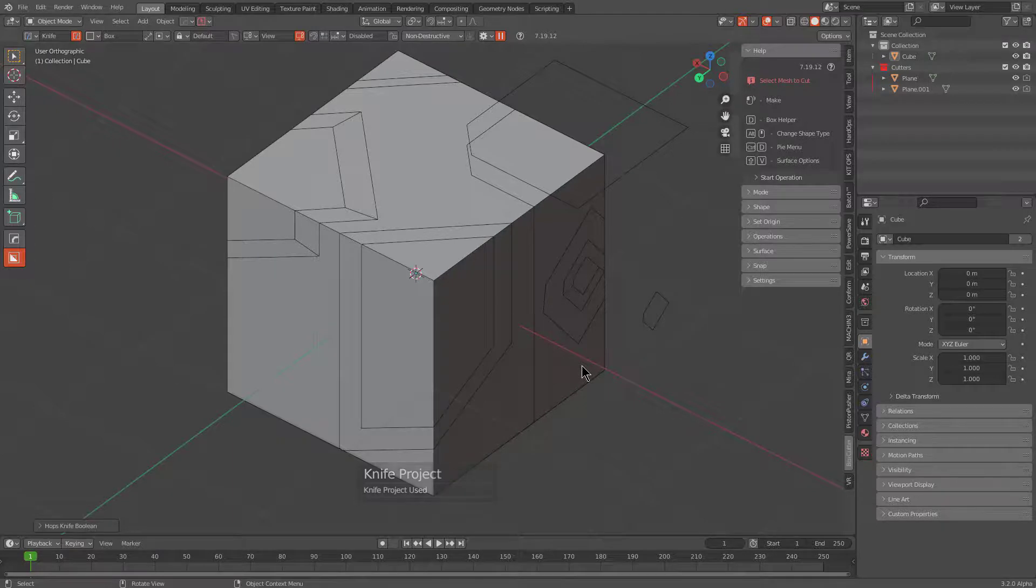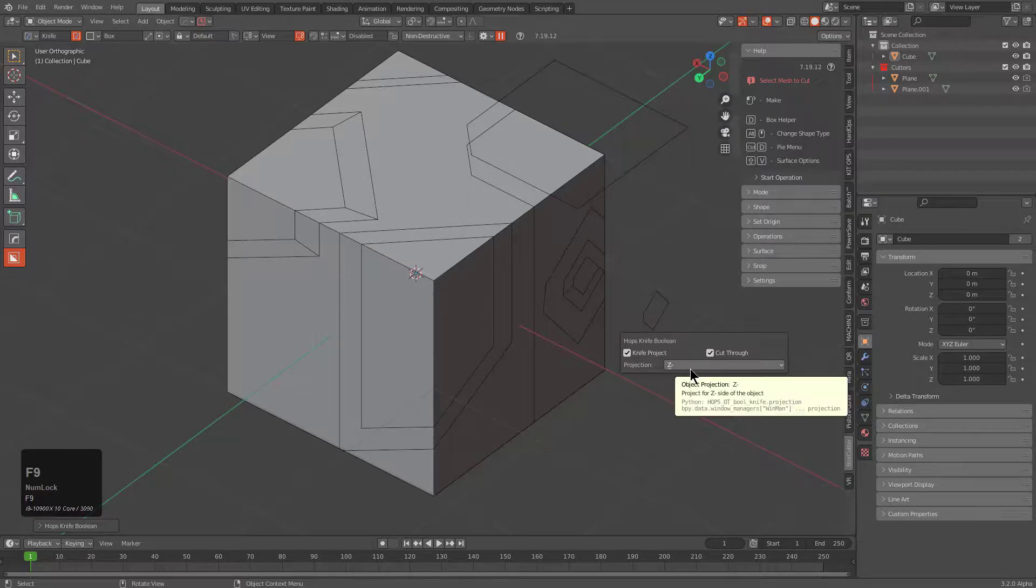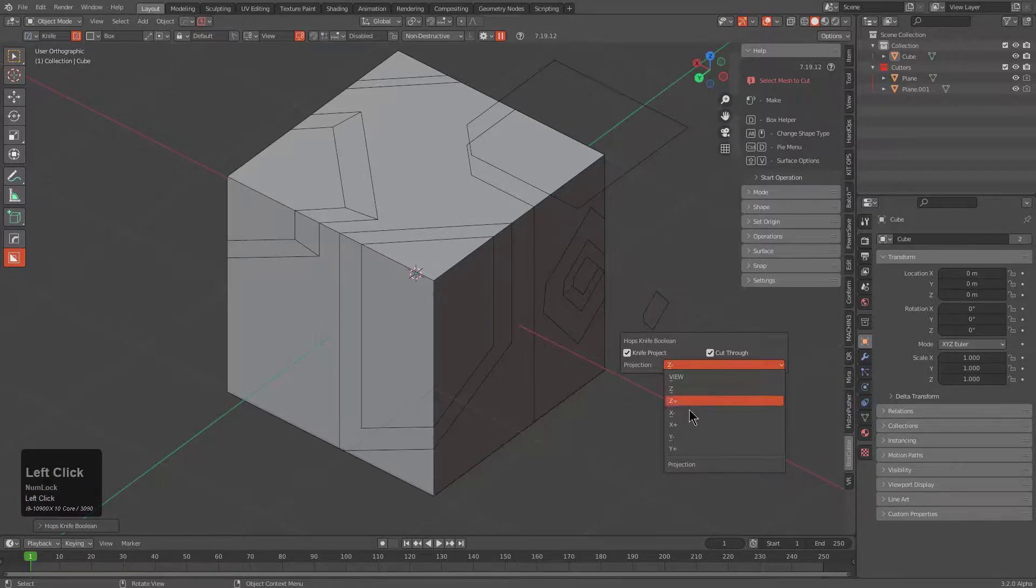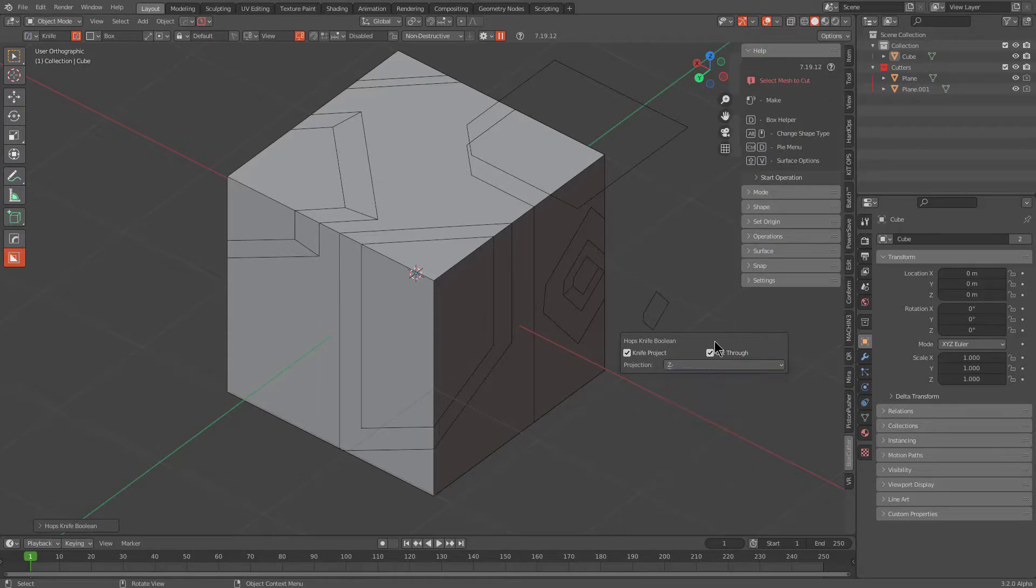That is exactly what we're going for with this. We want a little bit more control whenever it comes to knife project, and this update is the one that adds it in the F9 menu where you can toggle through what side of axis projection you want to use whenever it comes to view knife project.